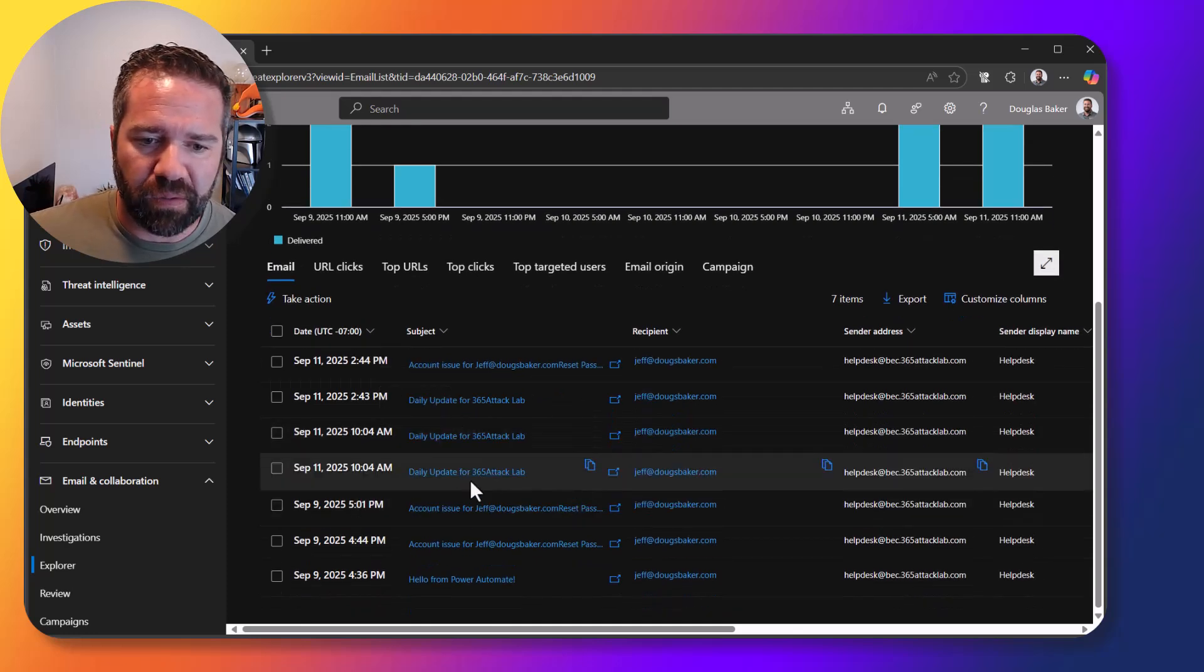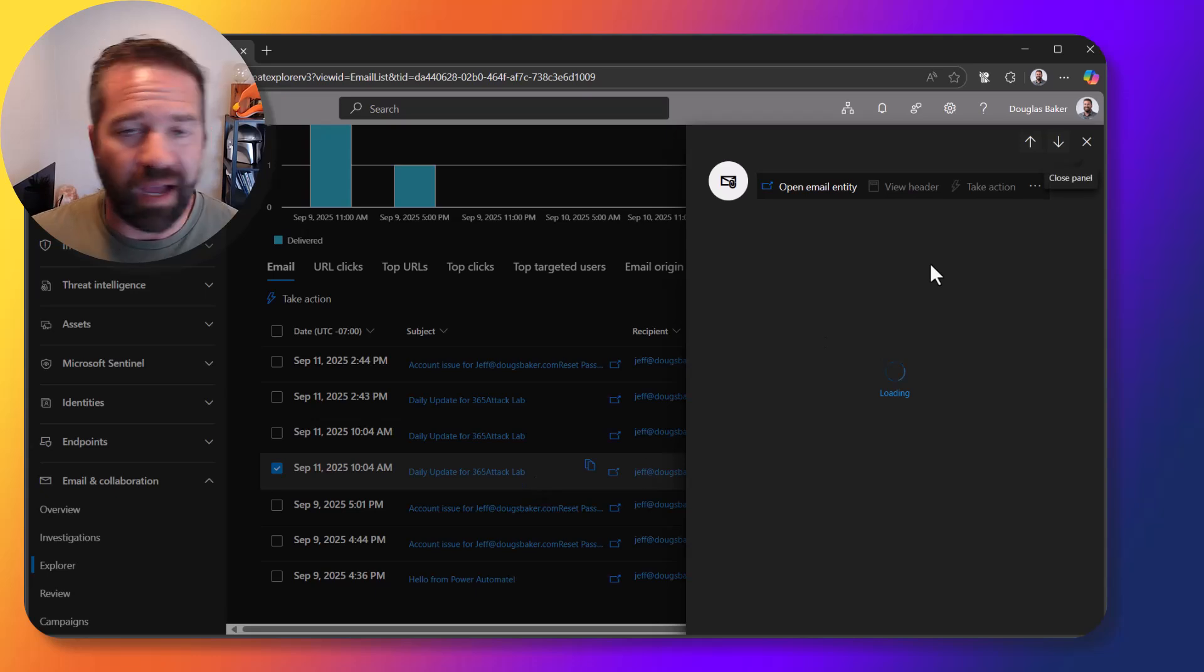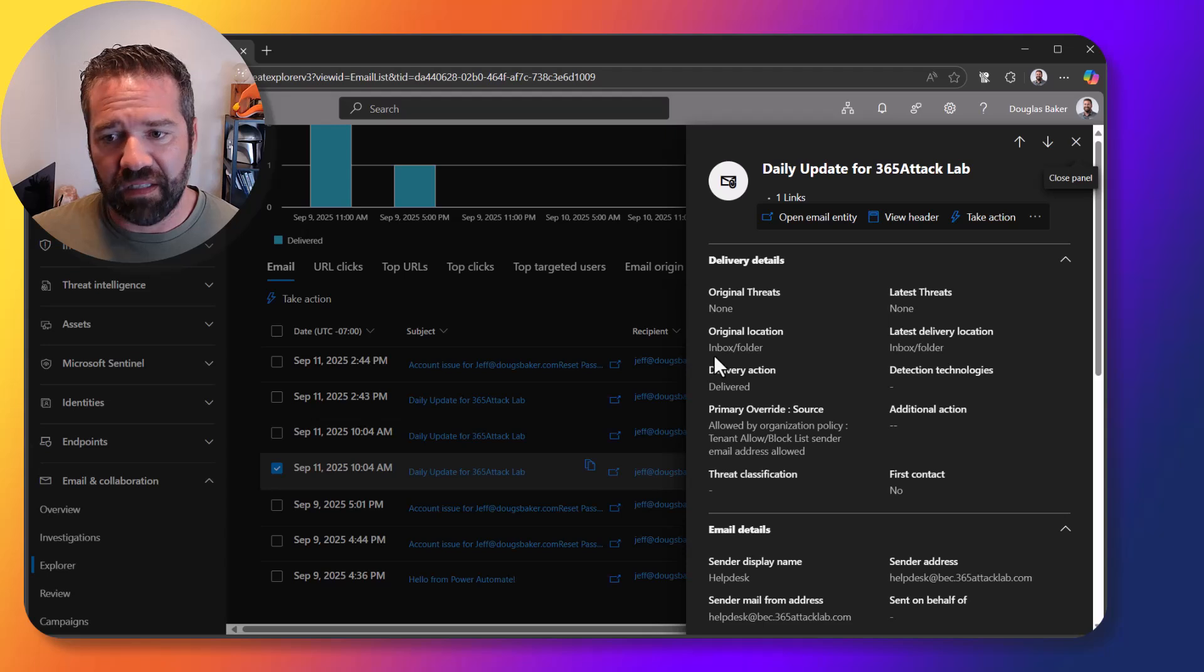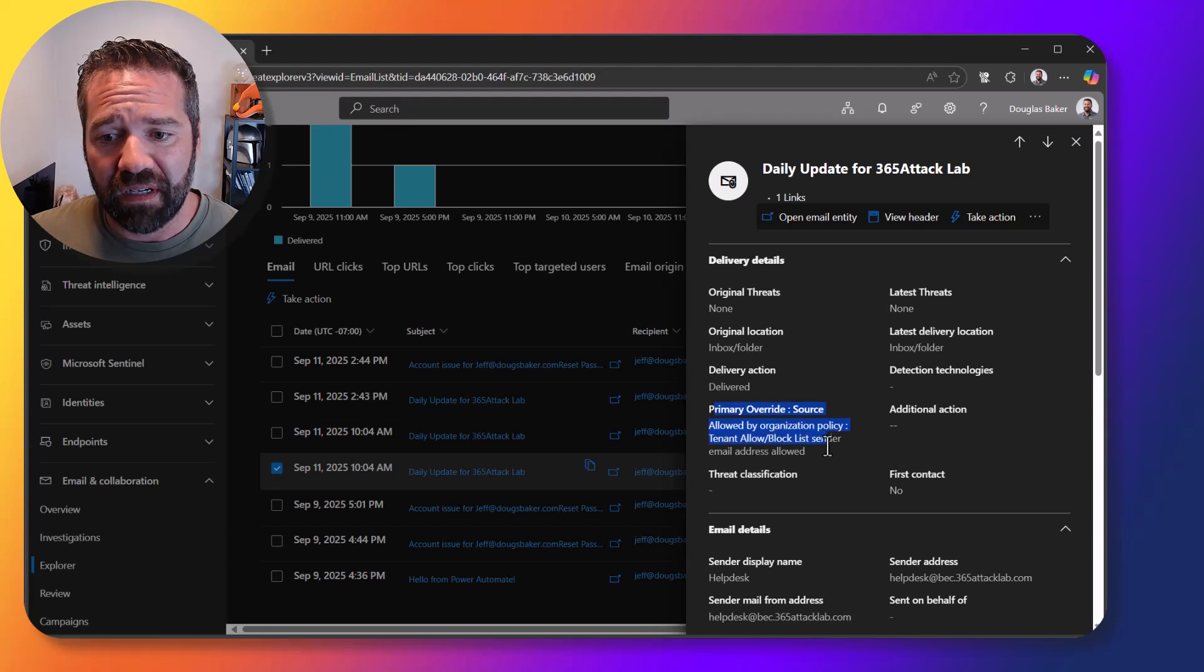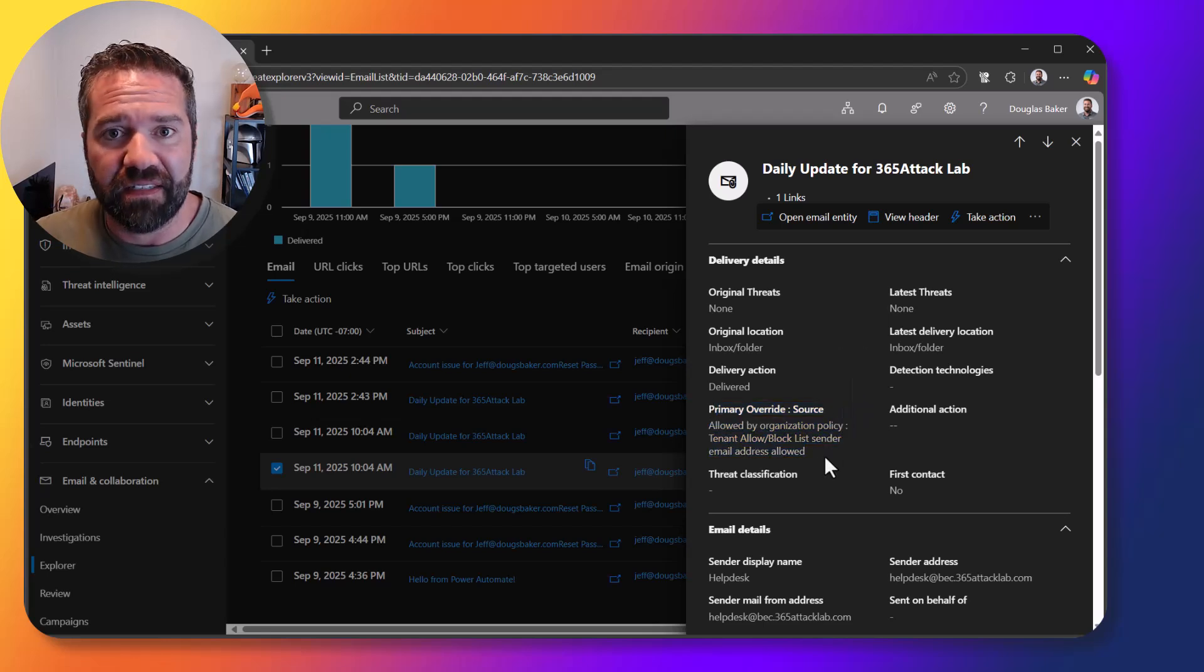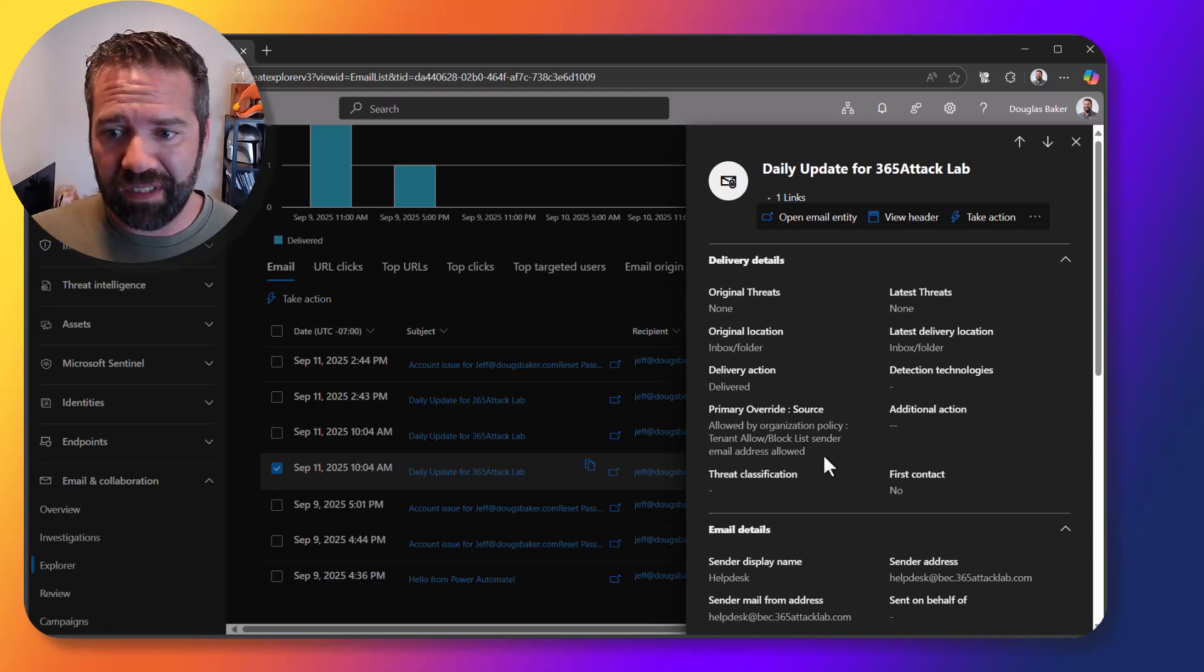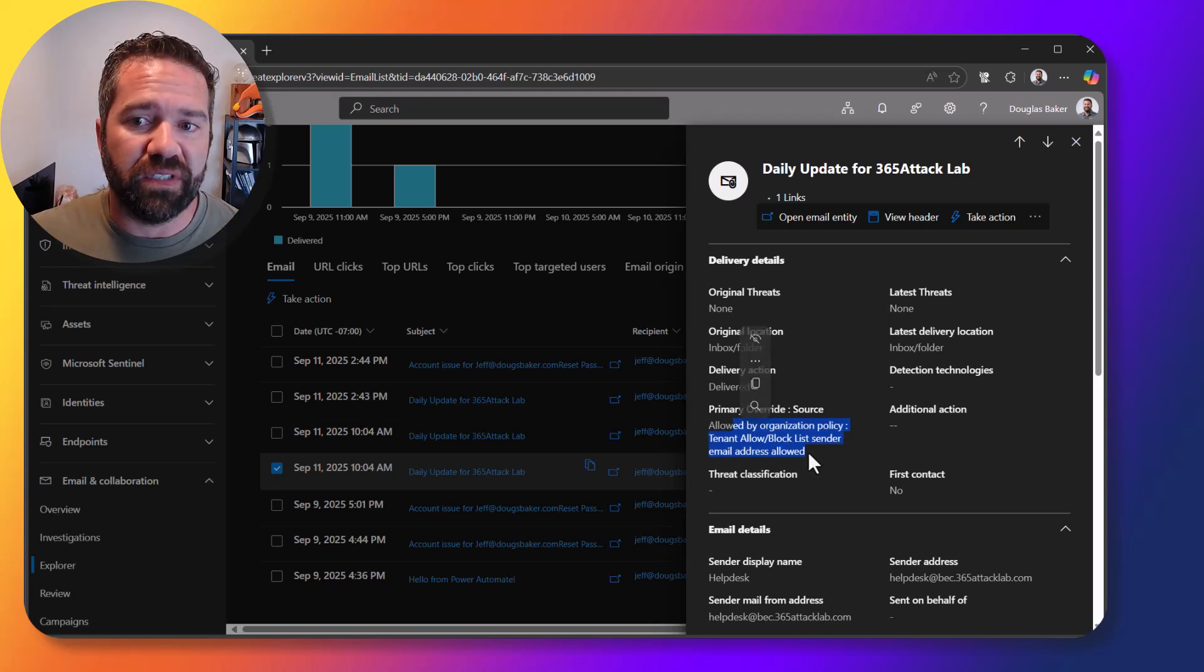All right, you know, okay account issues, daily updates, and we can open these up and see kind of what the data is in here. In this case these items were delivered to the mailbox. You'll notice over here there is a tenant allow list that let this email come through. So if it was something that was supposed to be quarantined, there might be an allow that allowed this email to come through to this end user.